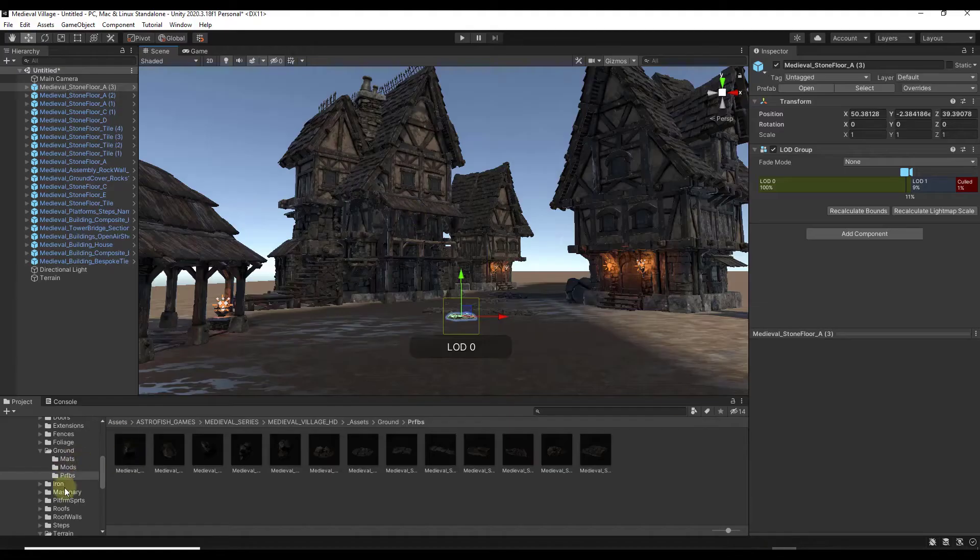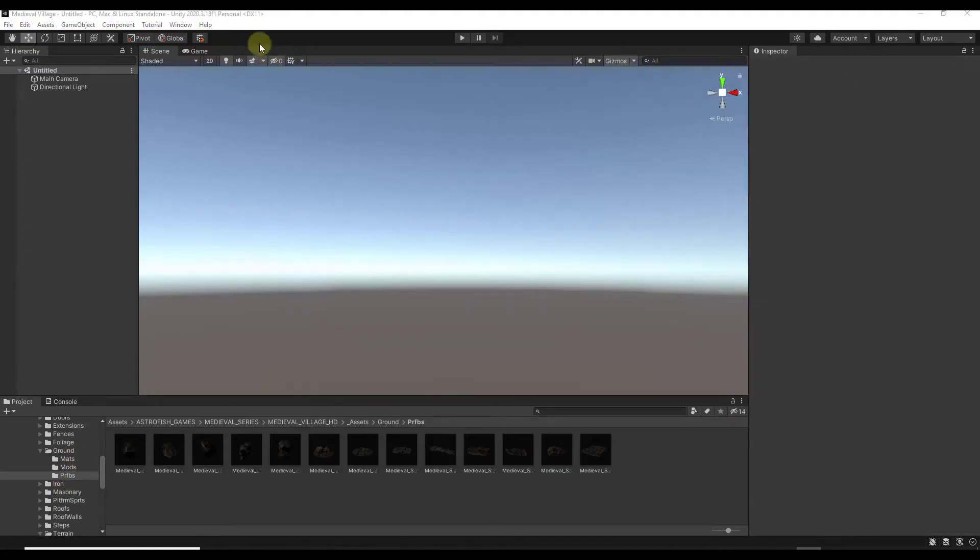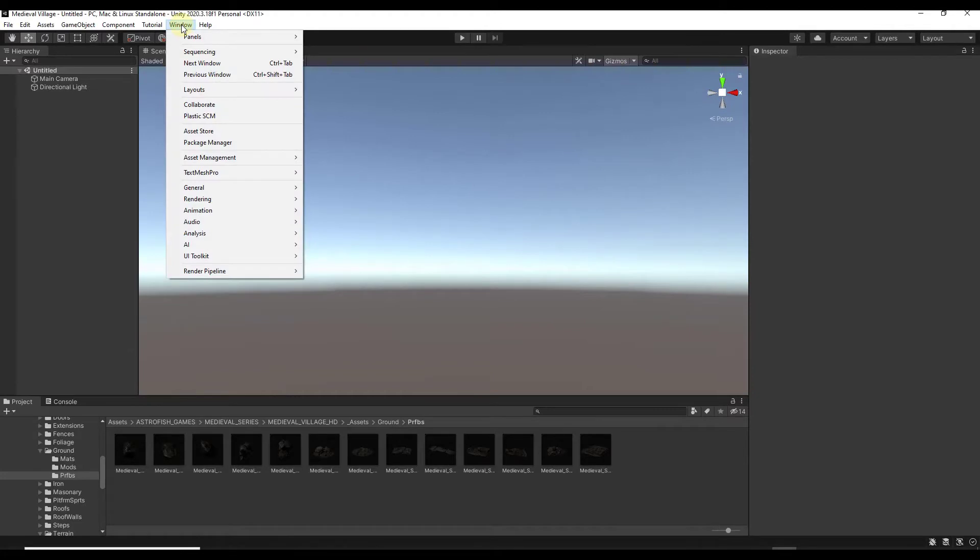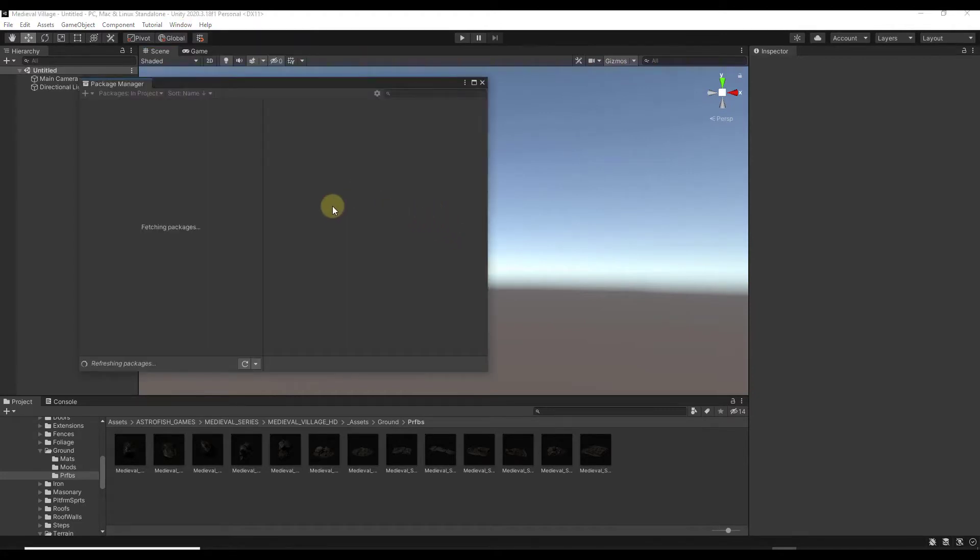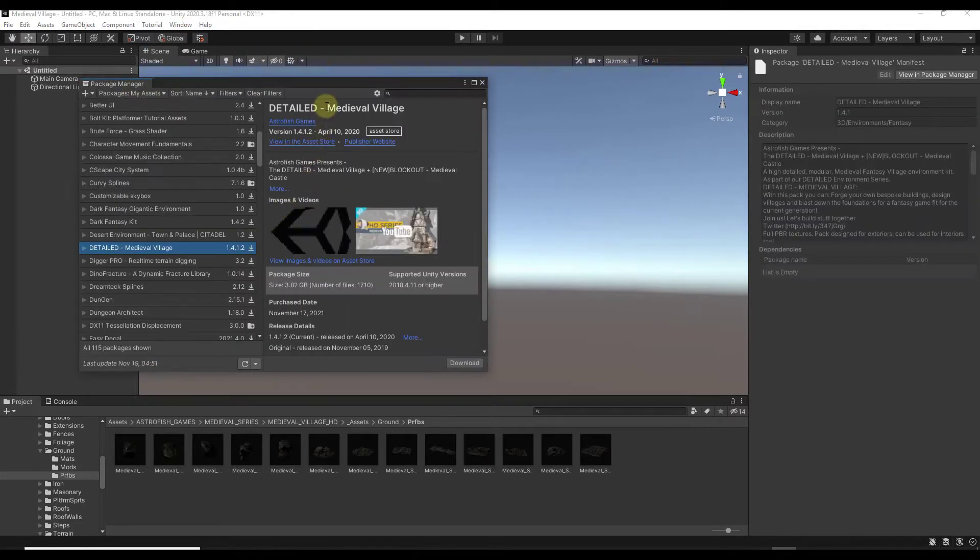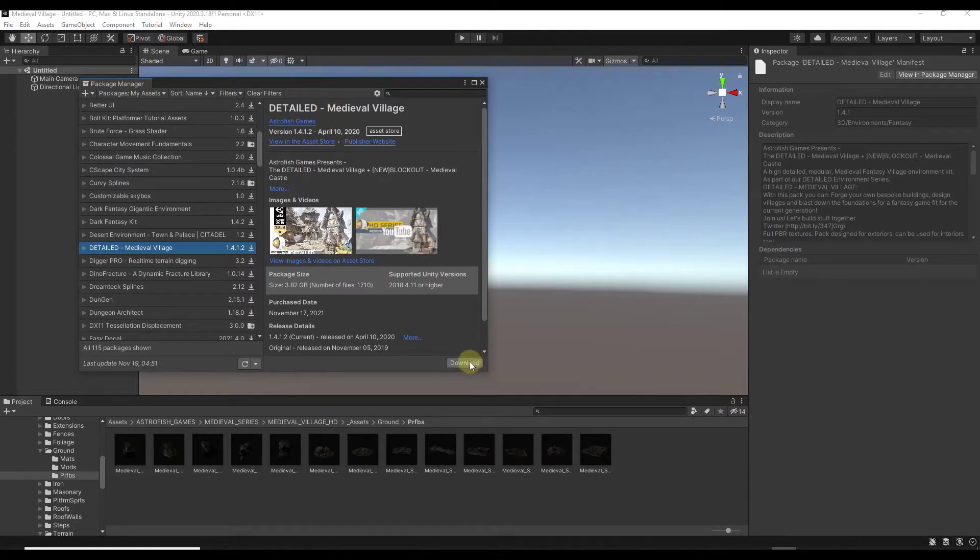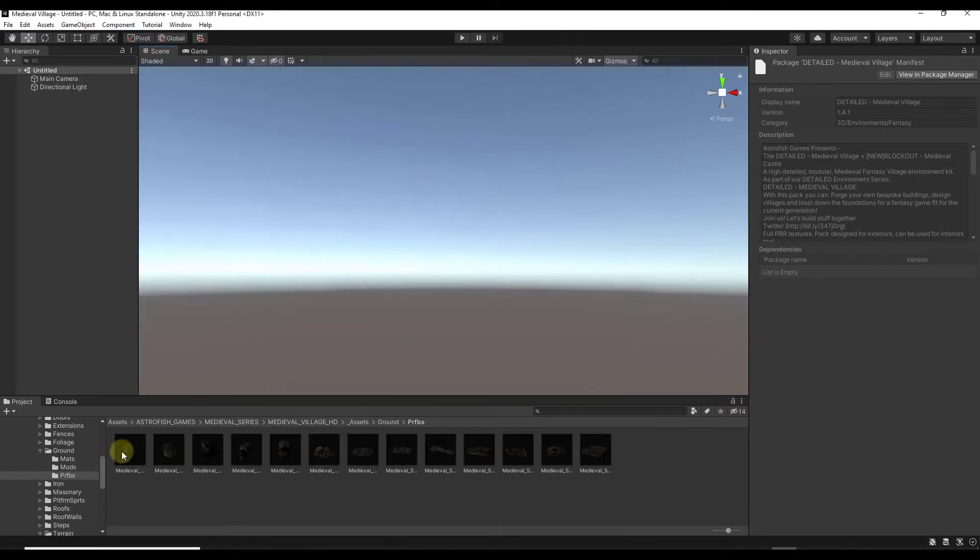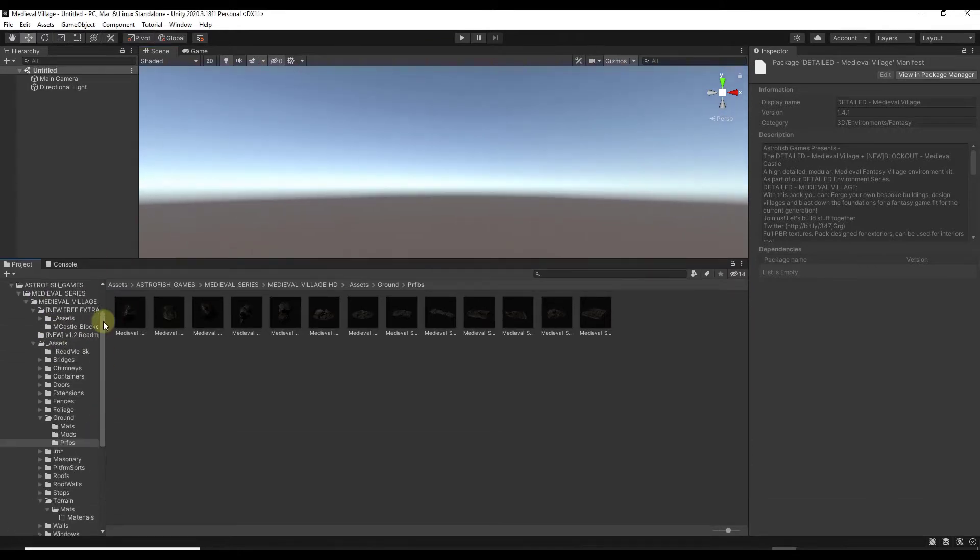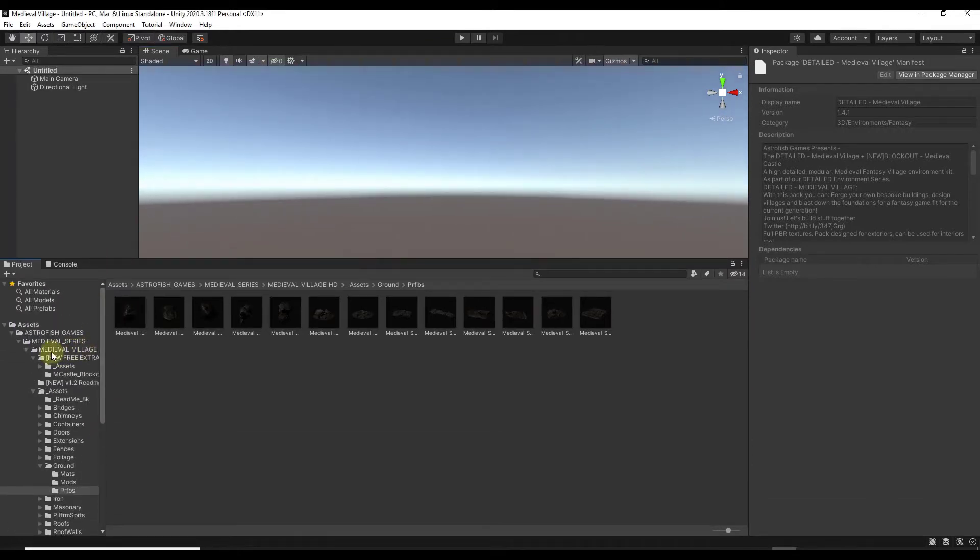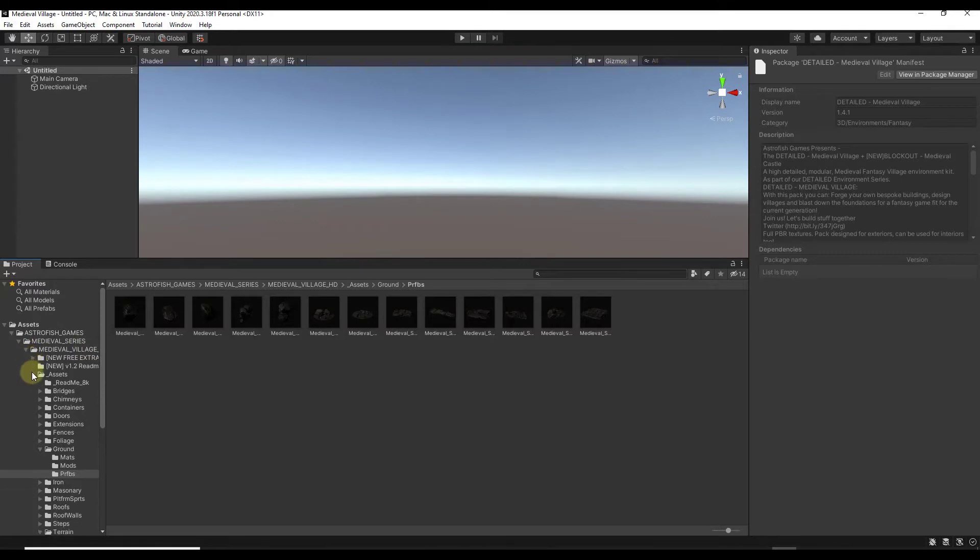So to bring it into Unity you can just go to your window package manager. And you just want to find the detailed medieval village. You want to download that and import it into your scene. So once you download that and import it into your scene, you're going to get a number of folders in here containing the different prefabs, the different parts and pieces, all that different stuff.